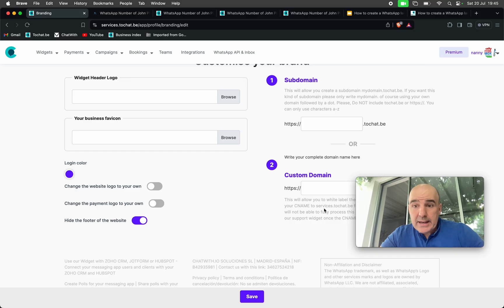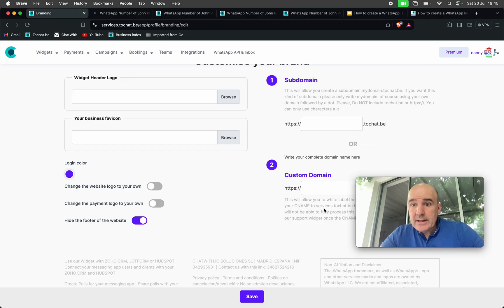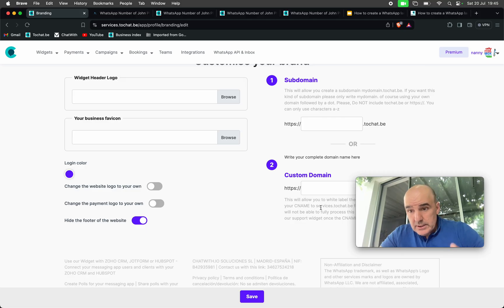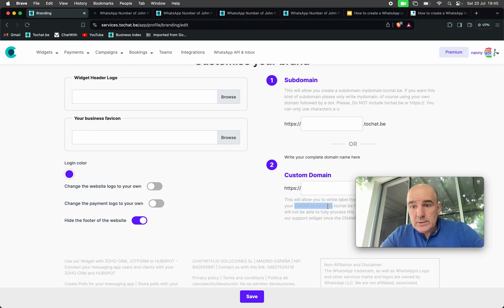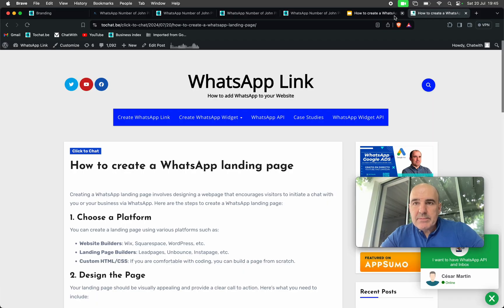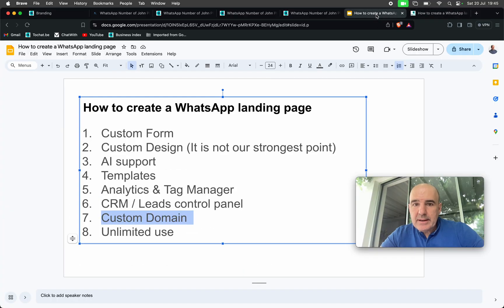You can use any domain you want — completely unlimited. If you have questions about how to configure the domain, subdomain, or CNAME, send us a WhatsApp. We are here to help you. We will assist you as much as possible, because we know sometimes this can be a bit tricky.